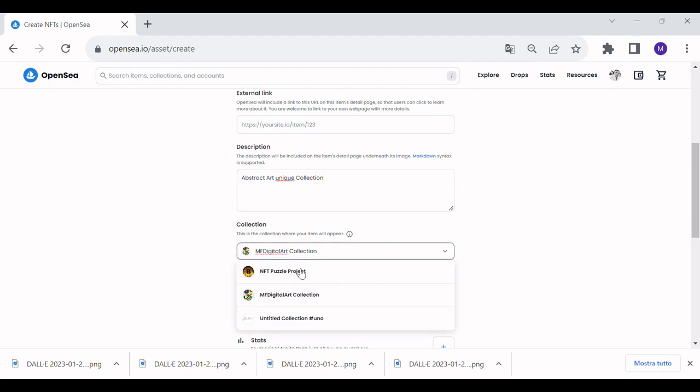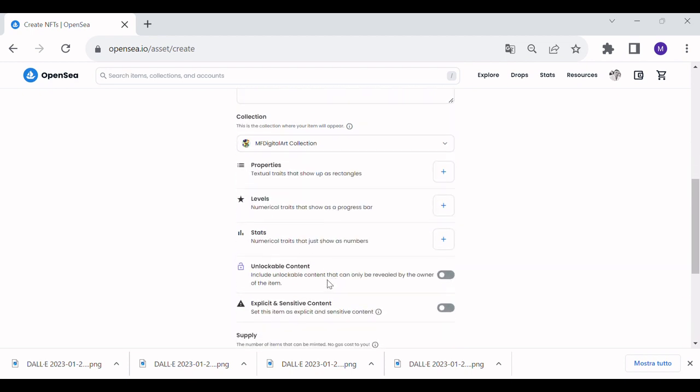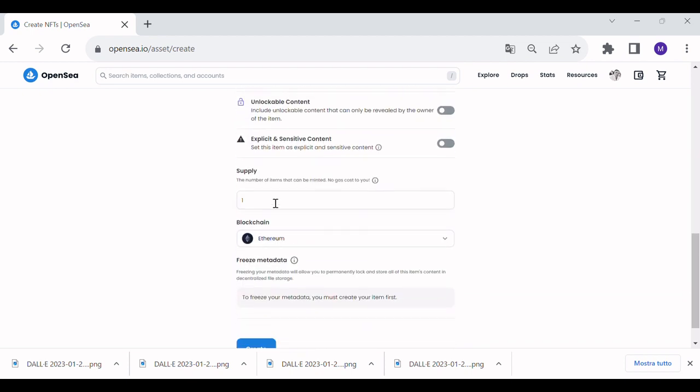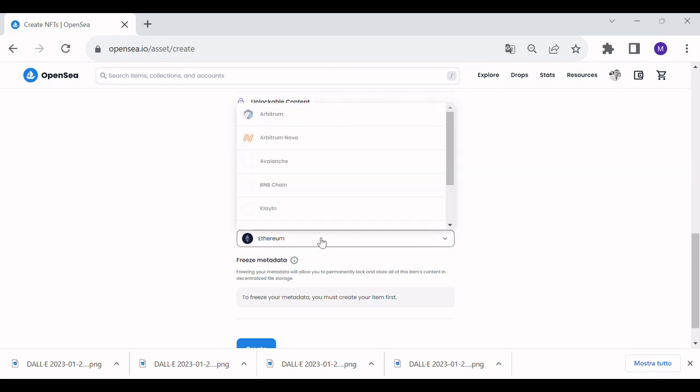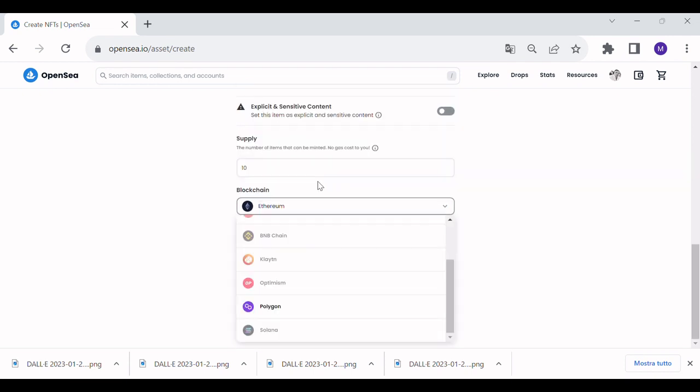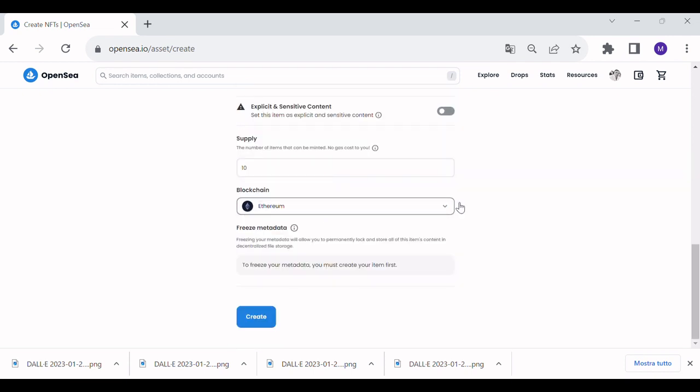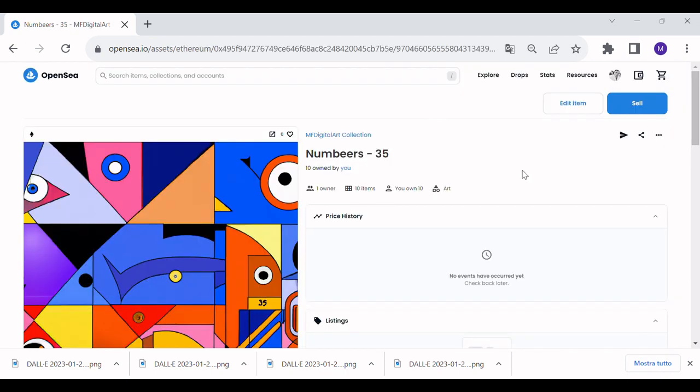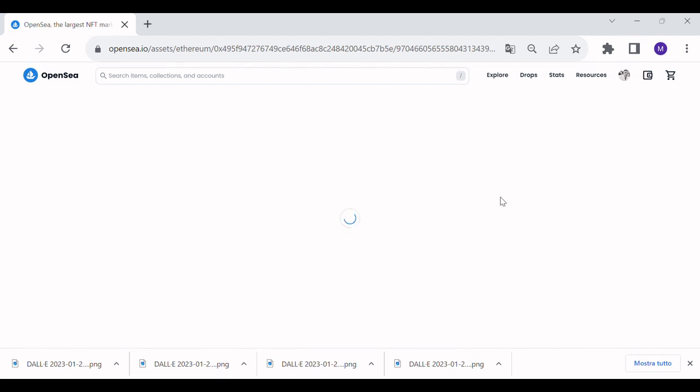Select the collection where you want to create the NFT. Select the number of copies of the NFT you want to create. Select the blockchain where you want to mint your NFT. Click on Create. Now the NFT is created into the collection, but not offered yet for selling. To initiate the listing process, click on Sell.